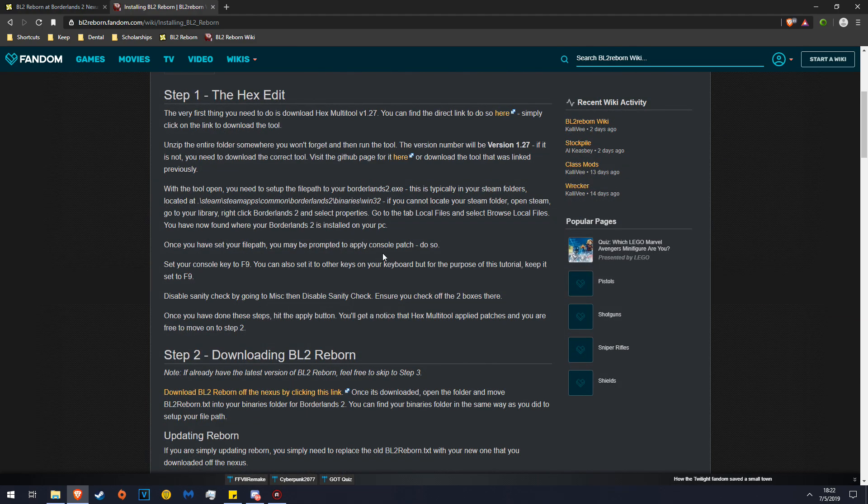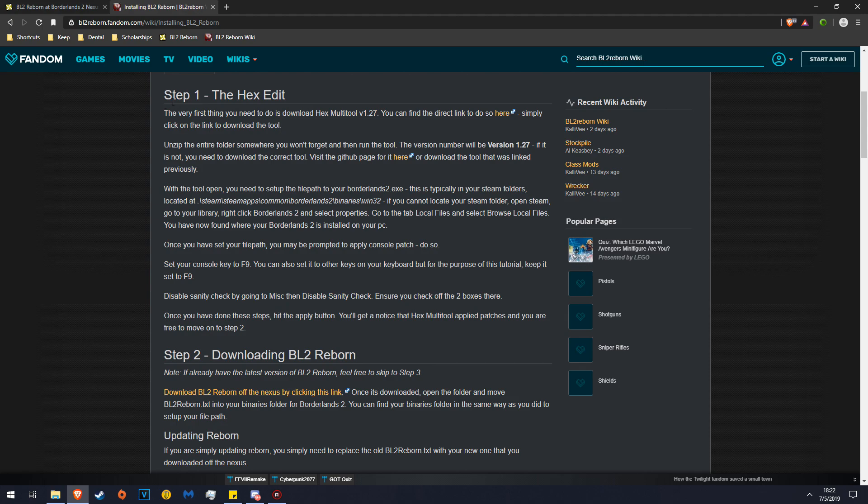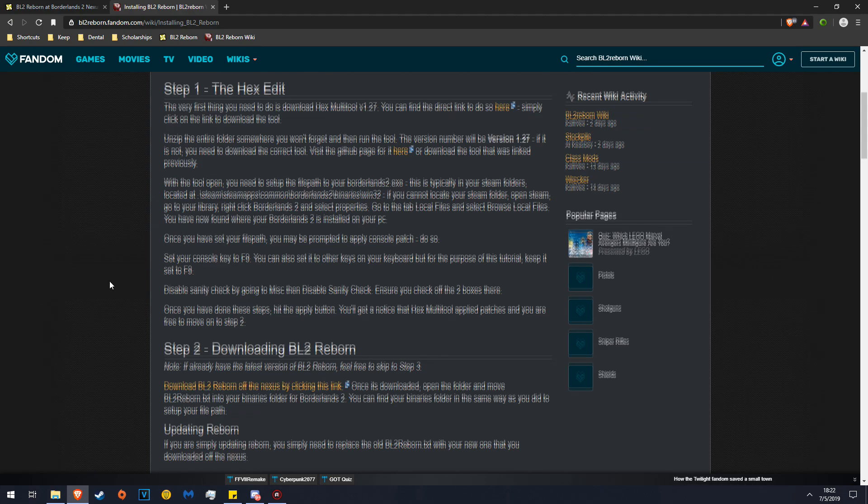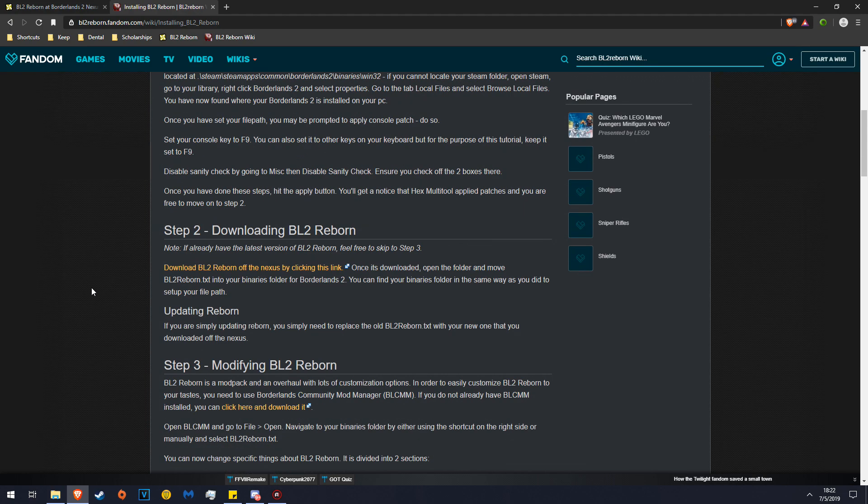Once you have the Hex Editor tool, make sure you read these instructions if you get stuck, because this is how you install it. If this tutorial is insufficient or you have difficulty, make sure to read this carefully and it will definitely solve your issues for you. Since step two is already downloading Borderlands 2 Reborn, we've done that already, so this is unnecessary.